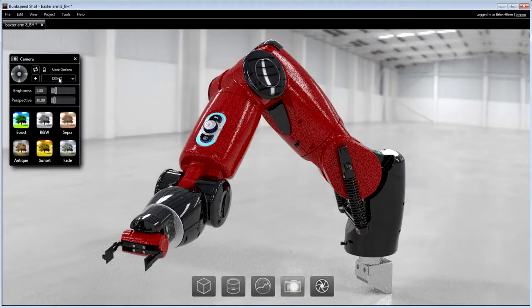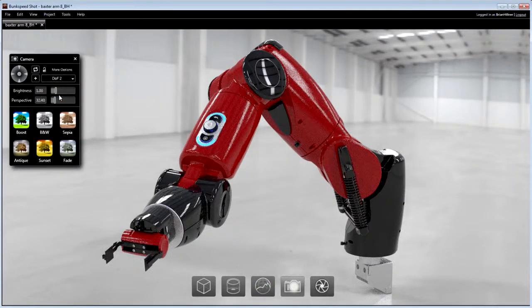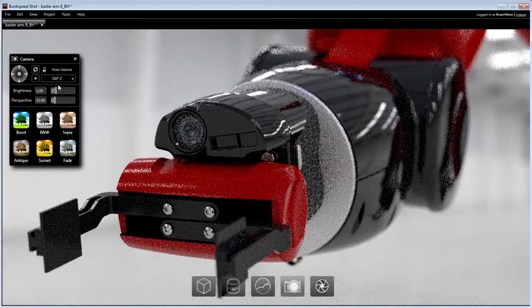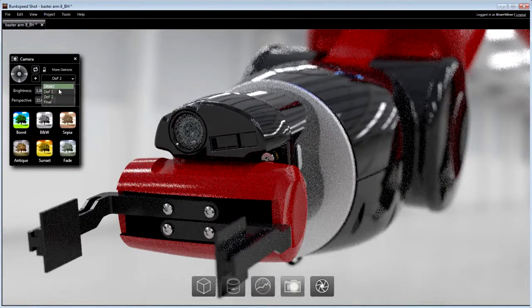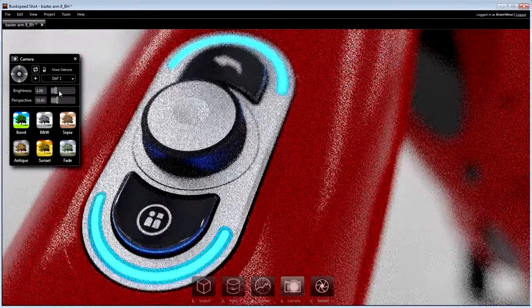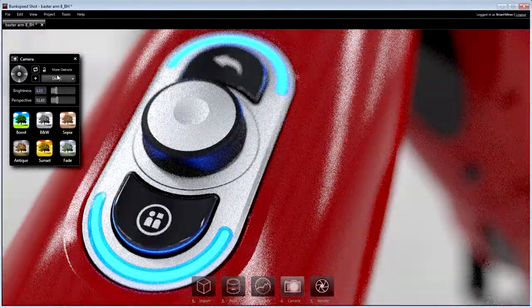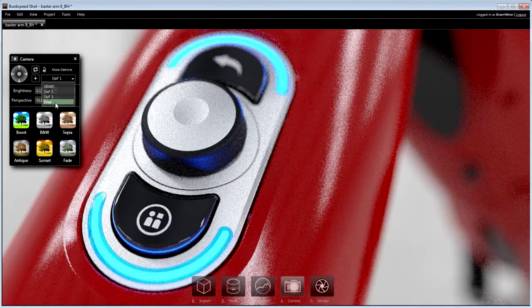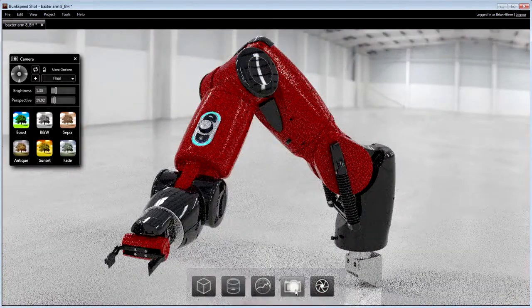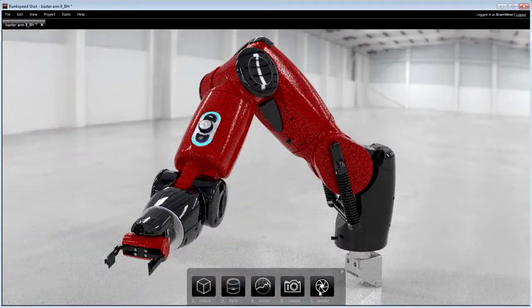Multiple cameras can be used in order to generate a variety of image styles. Depth of field, artistic filters and other camera effects help to deliver truly photographic images.